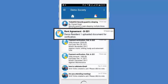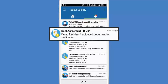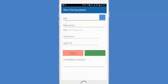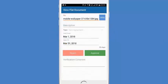Also, we can see a rent agreement uploaded by flat 301 and it is pending for verification. You can open the document and accordingly approve or reject it.